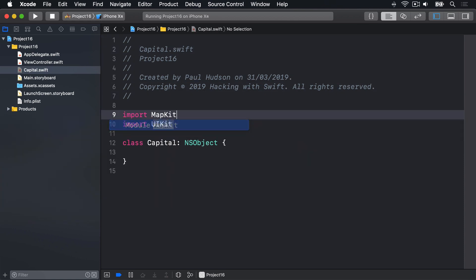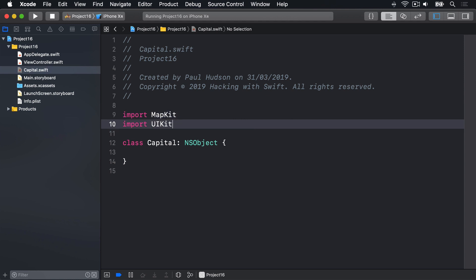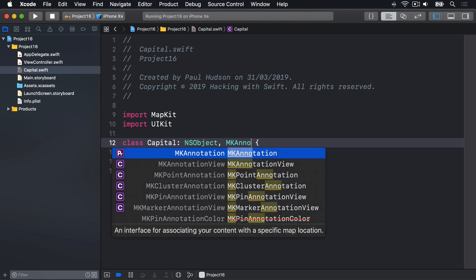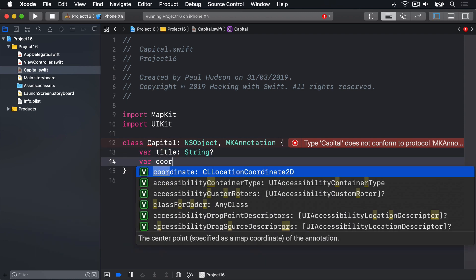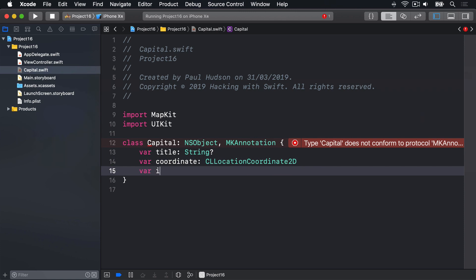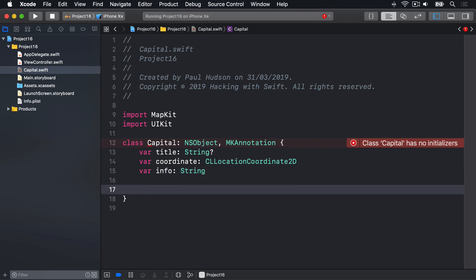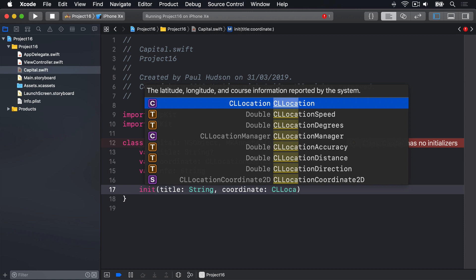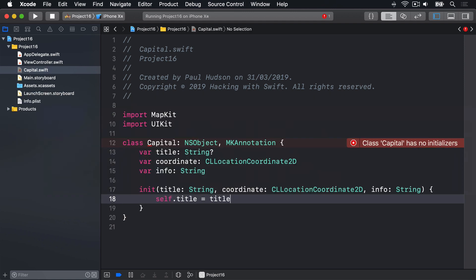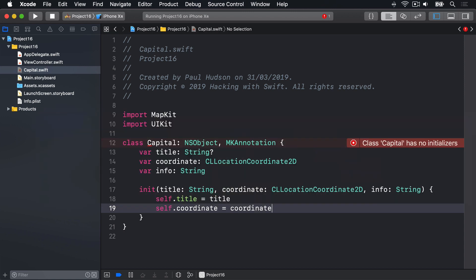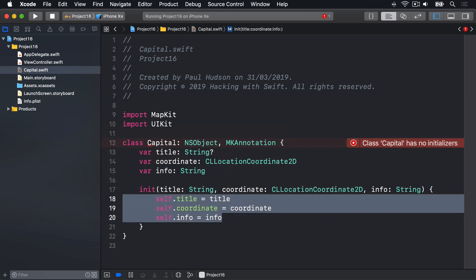In the new Capital file, first import MapKit so we can use all the MapKit classes and protocols. Then make our class conform to the MKAnnotation protocol, which defines a place on a map. Inside the class we'll add properties: var title as an optional String, a coordinate of type CLLocationCoordinate2D, and an info String for extra information we'll display later. The class needs an initializer taking a title String, a coordinate CLLocationCoordinate2D, and an info String, then copying those across: self.title = title, self.coordinate = coordinate, self.info = info.